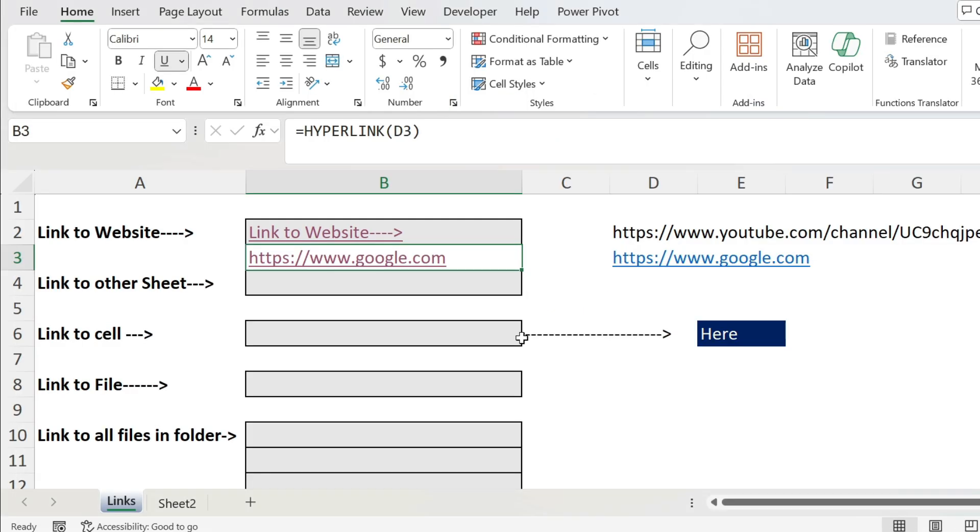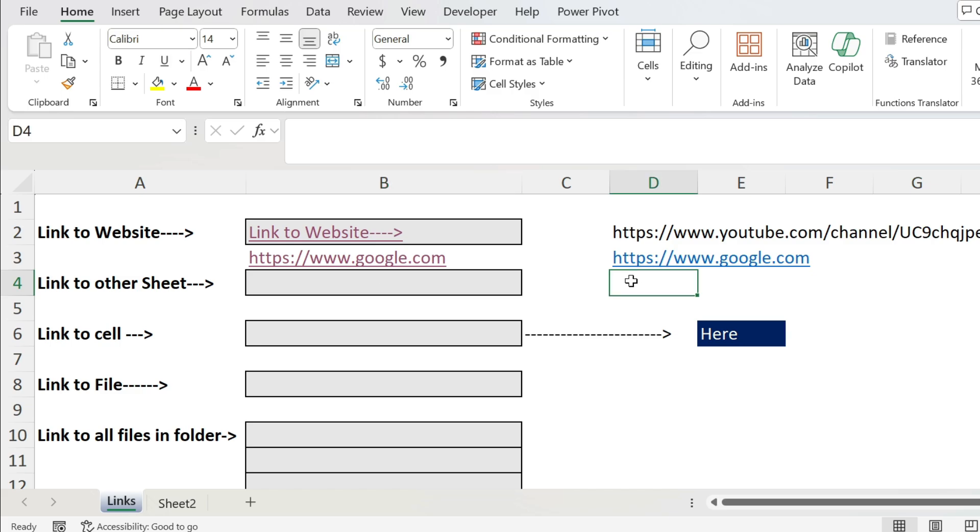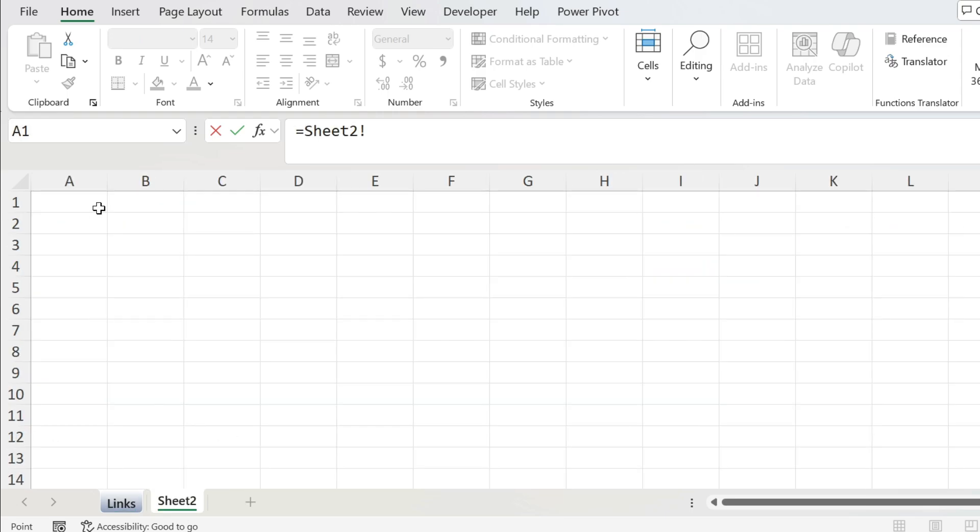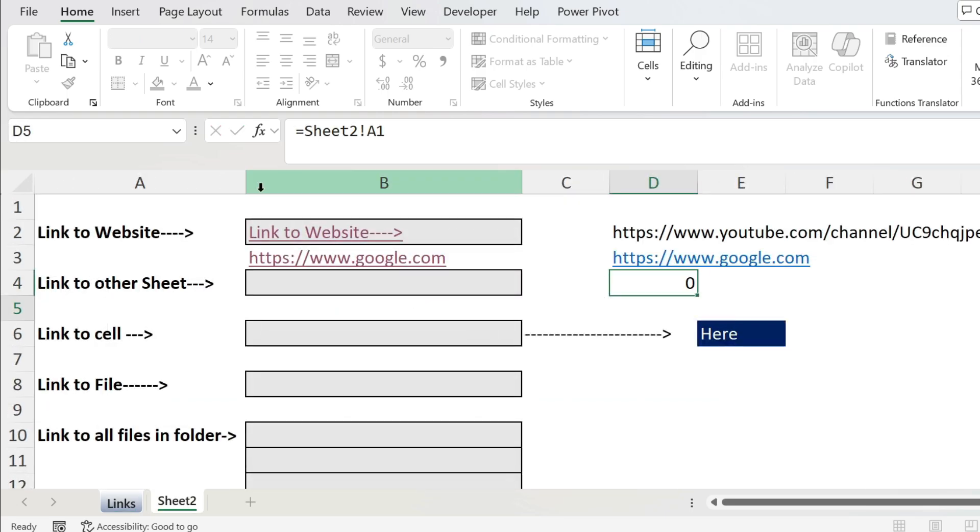Let me just close this. Let's do now a link to a cell in another sheet. So what I'm gonna do is go here, equal, let's go to Sheet 2, select for example A1, press enter.